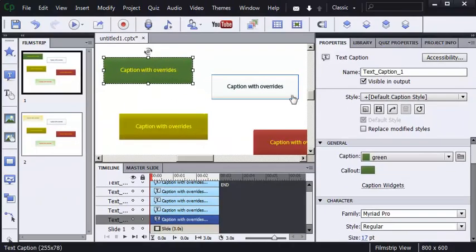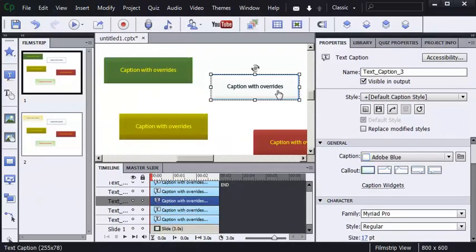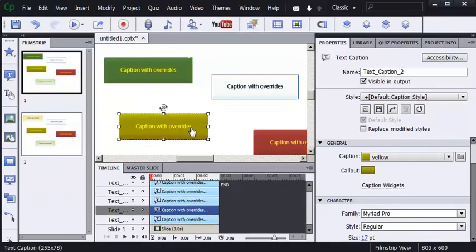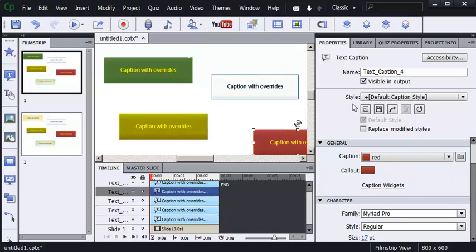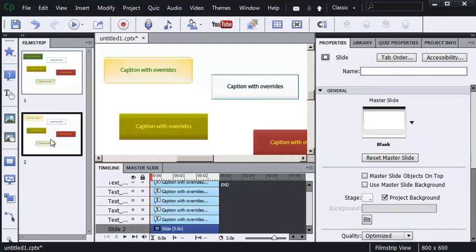I've got overrides all over the place. This caption, this caption, this caption. Again, you can see the plus sign indicating an override. Plus, slide number two has even more.